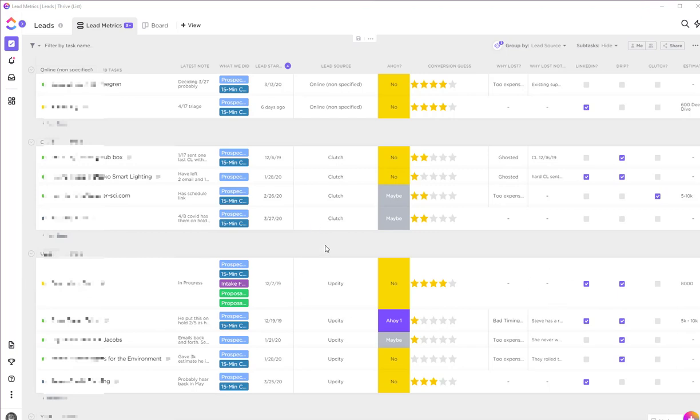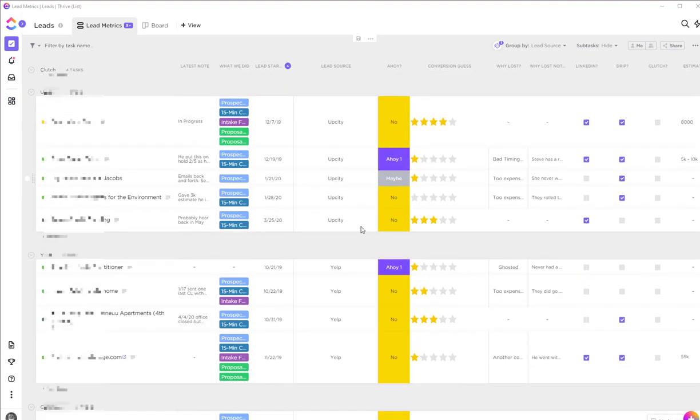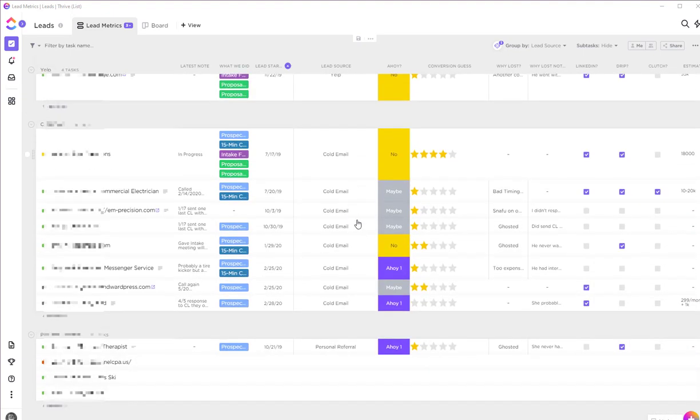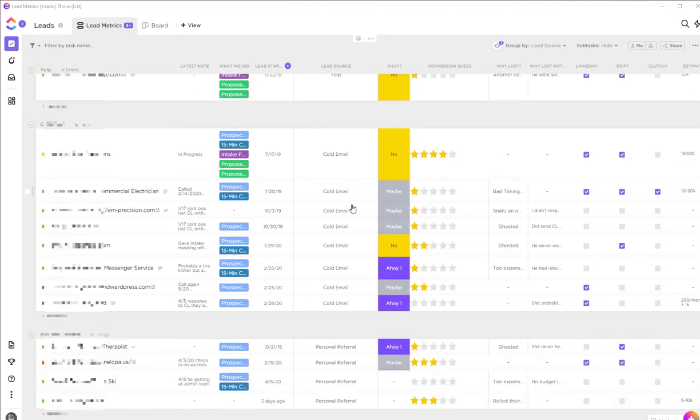That being said, one of them did come from UpCity and she did convert—she's an ideal client. Grouping by lead source is really handy just to see the numbers, the straight-up numbers of how many leads I'm getting per channel.